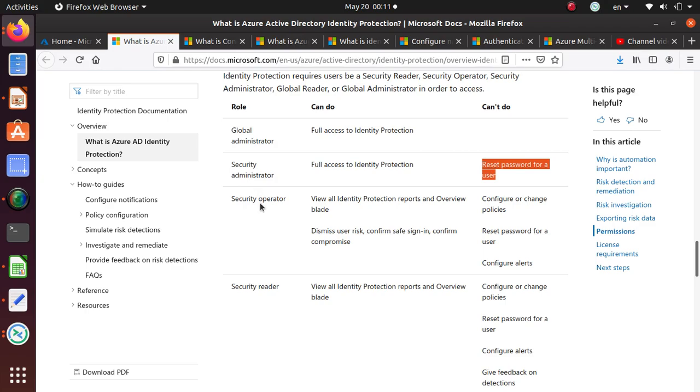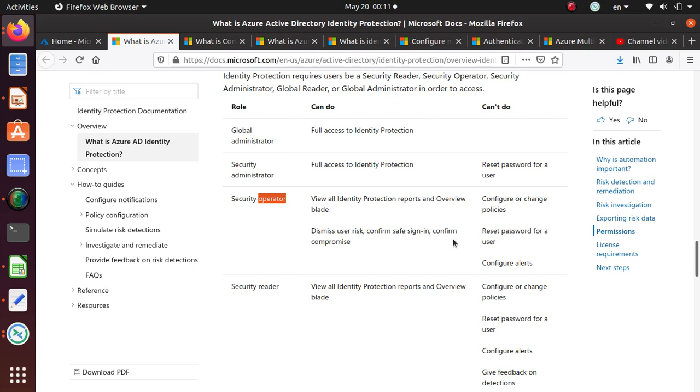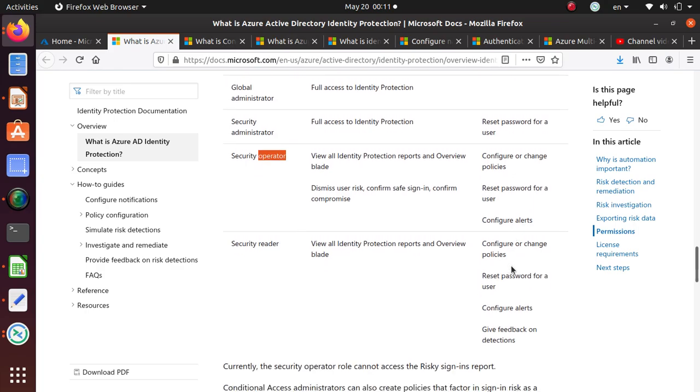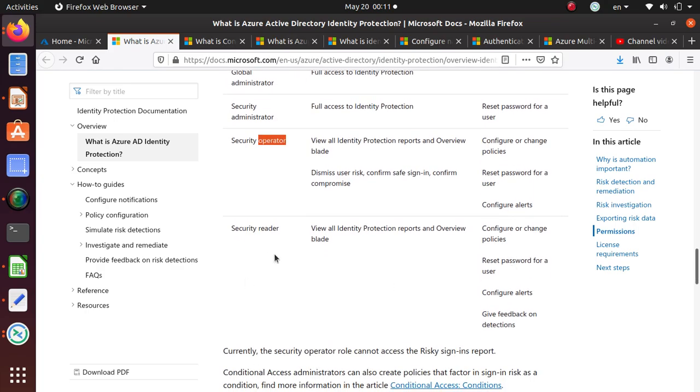You can be a security operator. If you're an operator, you can view Identity Protection and reports, an overview blade. You can dismiss the user risk, confirm safe sign-in or confirm compromise, but you cannot configure or change policies, reset user password, or configure any alerts. If you're a reader, you can only view the reports but you pretty much can't do anything.